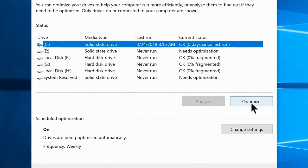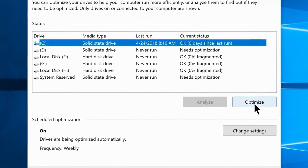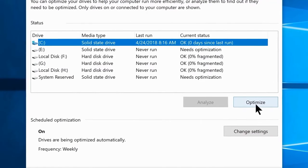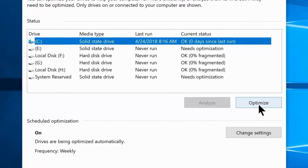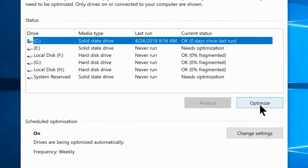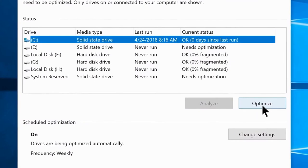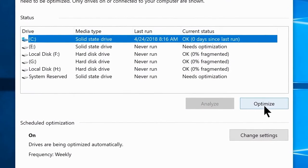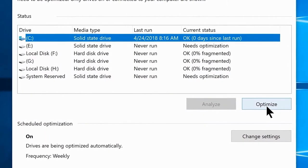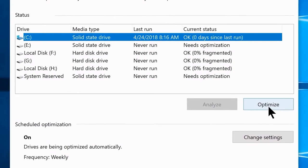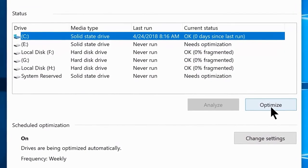A solid state drive doesn't read or write files in a similar manner because it has no moving parts — it's more like a memory card. So it's not necessary to defrag your SSD if you can avoid it. Make sure you defrag all your other drives if you have multiple partitions. I also recommend replacing your hard drives with SSDs if you can afford it, because SSDs have incredible read and write speeds compared to conventional hard drives.